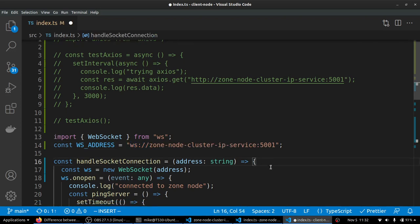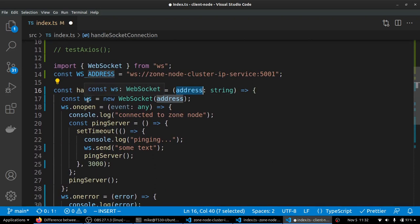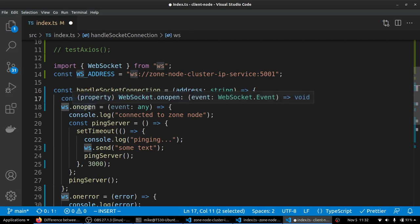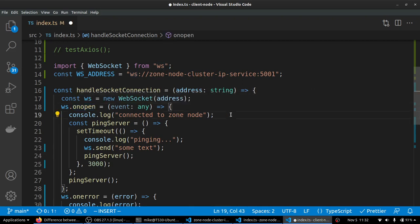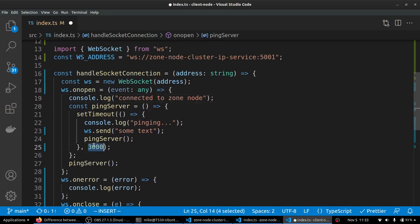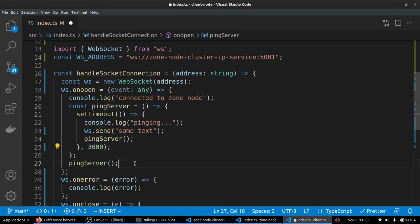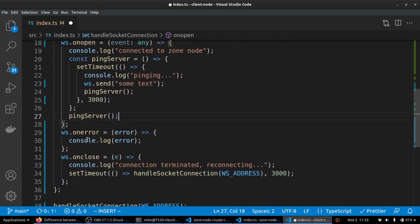In our handle socket connection function, we get our address from right up here. And we create a new WebSocket on that address. And we make an event listener that says when the socket connection is open, we'll just log that we connected to our zone node. And we ping the server. Every three seconds, we'll just use WebSocket.send and send some text over to that server. And then we will call ourself every three seconds, just over and over pinging the server. And then down here, we just have some error handling and what happens when the connection is closed.